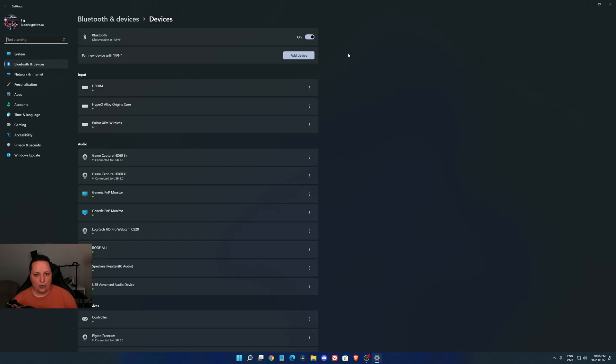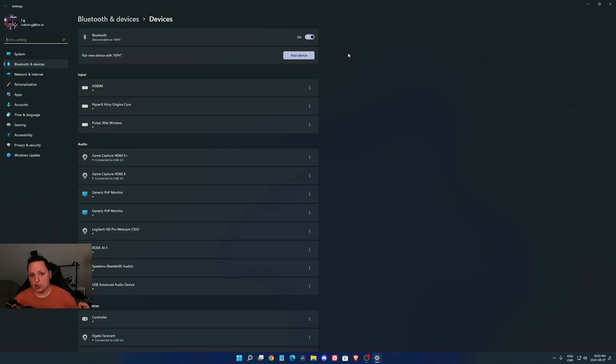If you don't have this technology on your motherboard, you can buy a dongle for like $10 on Amazon, like Asus or TP-Link. They make Bluetooth dongles, so it's pretty much plug and play, and you will have Bluetooth available on your computer.